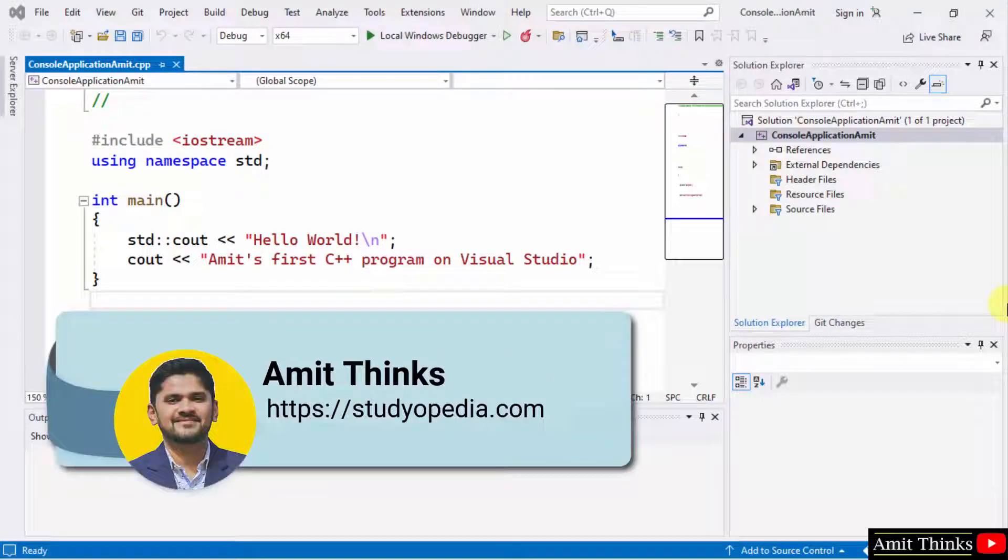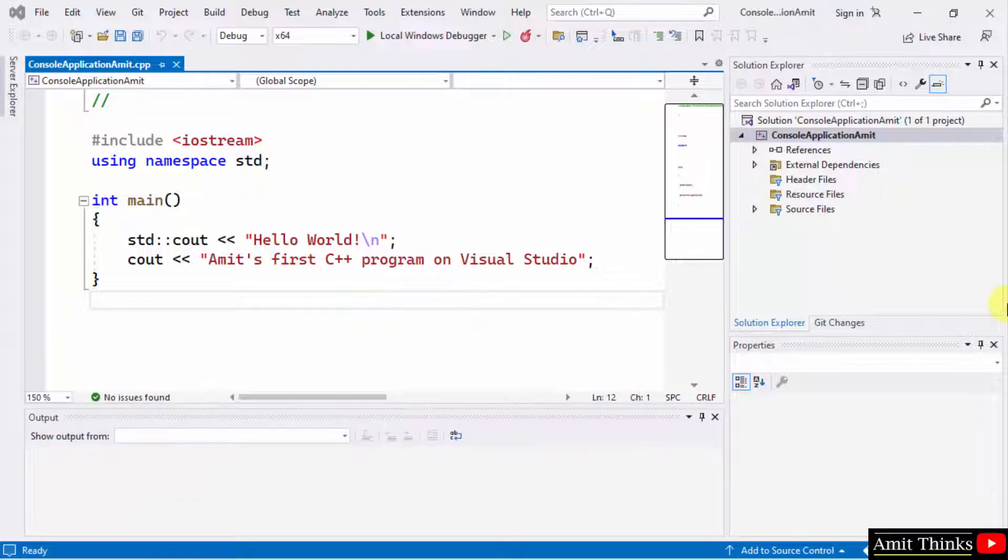Hello guys, welcome to Amit Thinks. In this video we will see how we can easily enable dark theme on Visual Studio 2022.